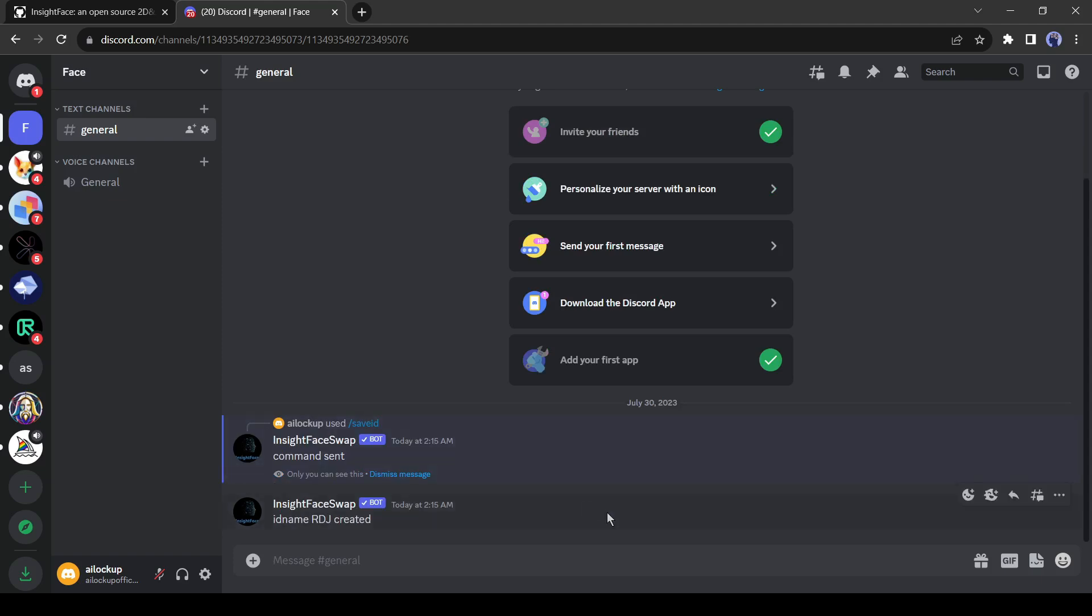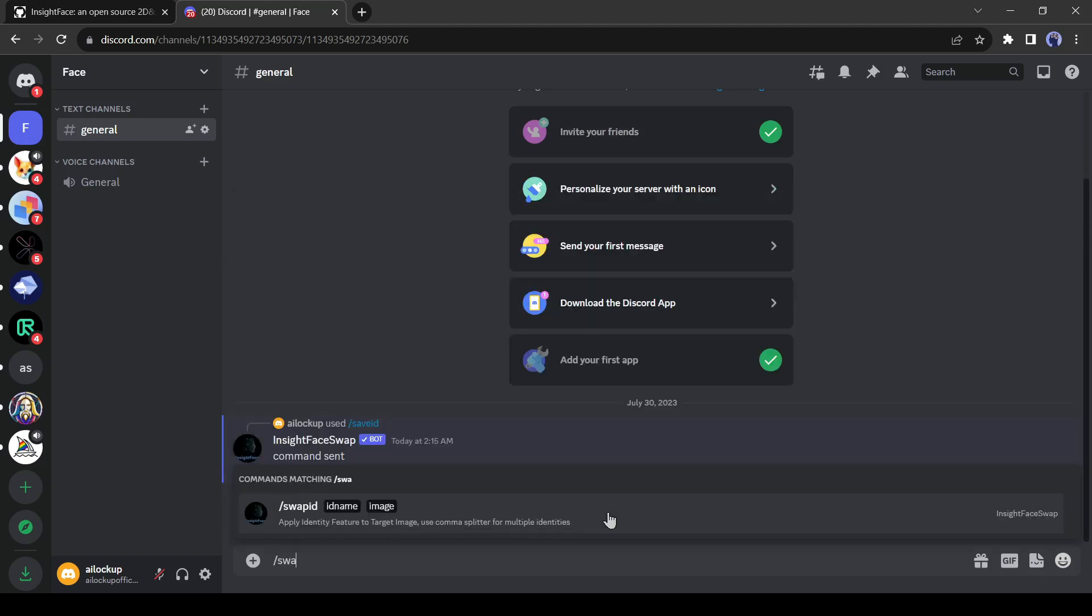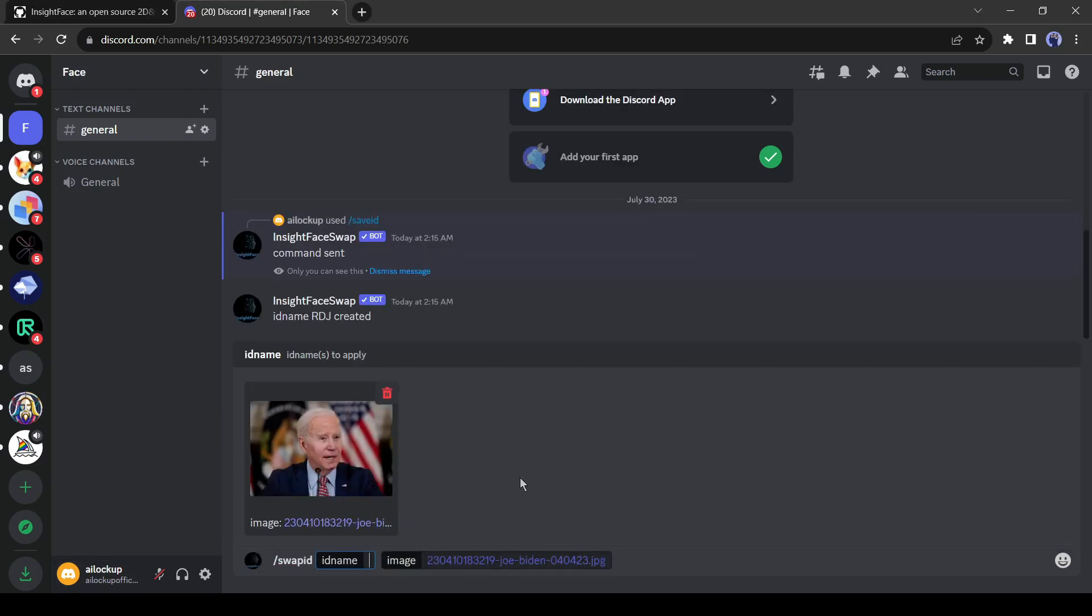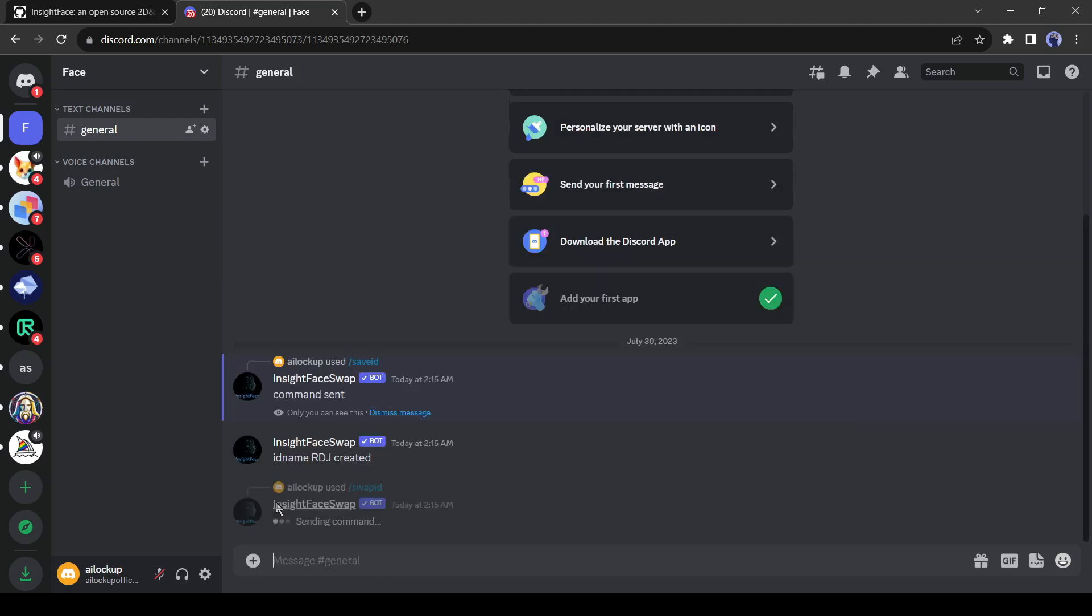In the next step, type slash swap ID in the message box. And then upload your targeted image. I will use an image of President Joe Biden this time. After uploading your targeted image, you have to enter the reference image ID you have created before. My reference image ID was RDJ, so I am writing RDJ in the message box. After entering the reference ID, hit the enter button.